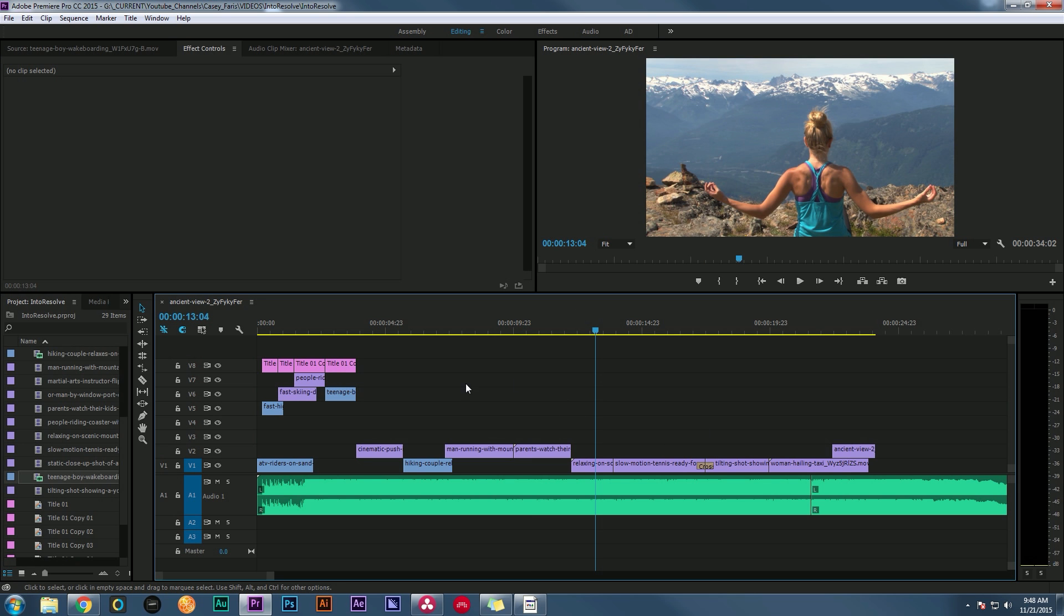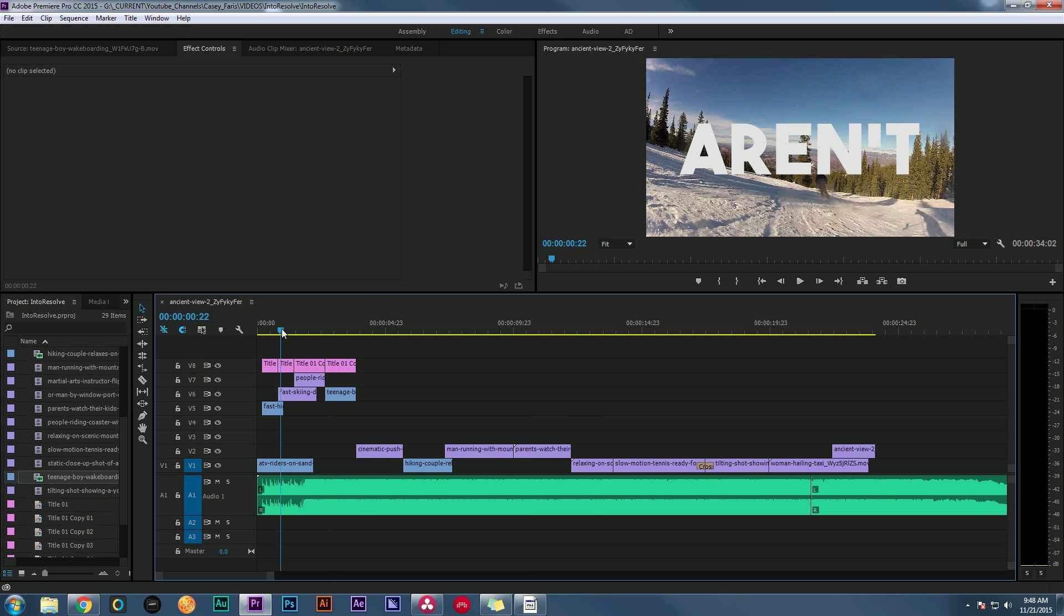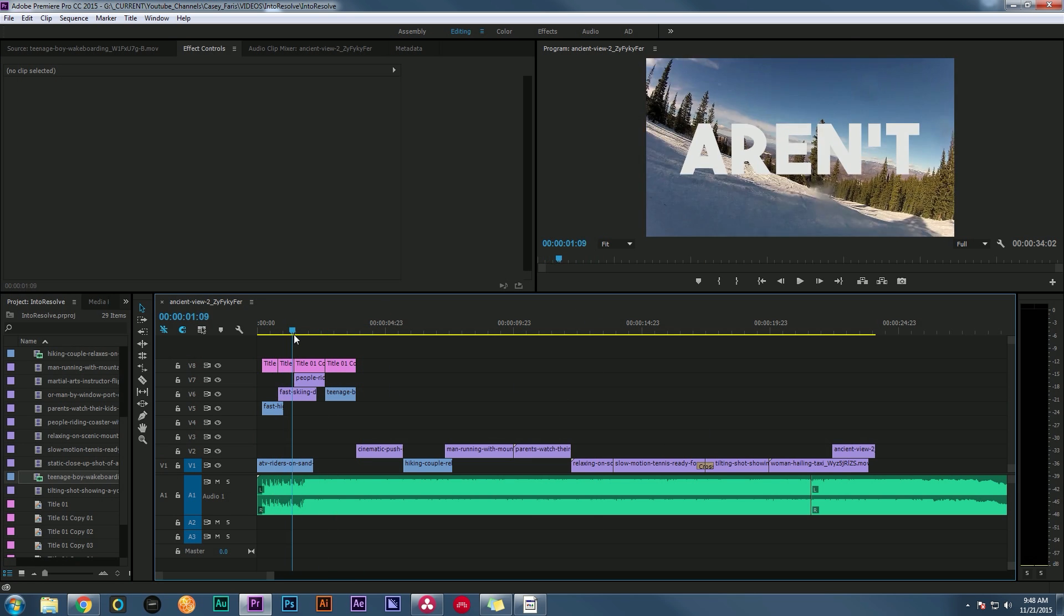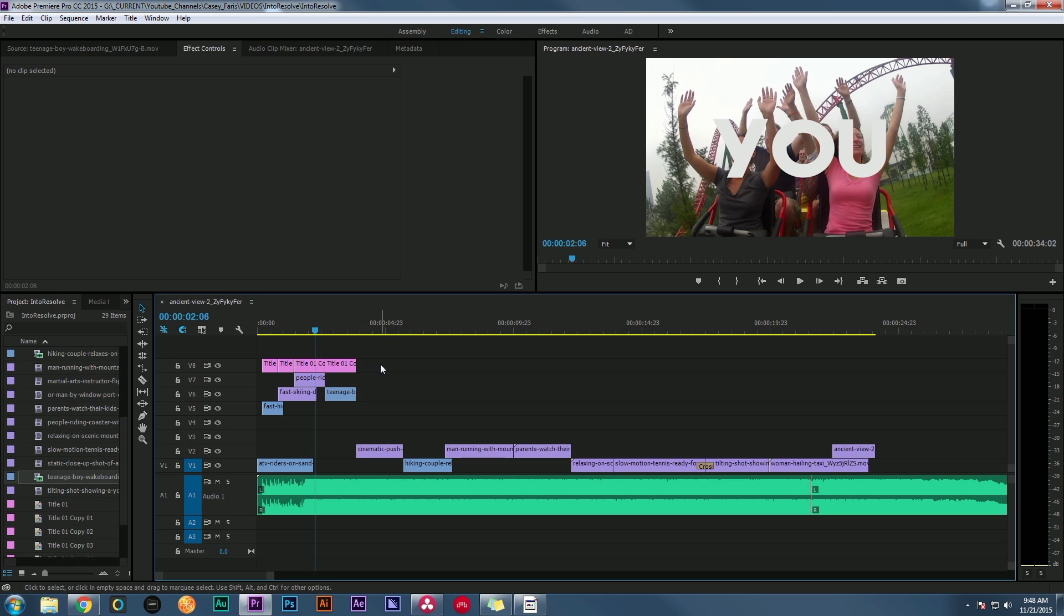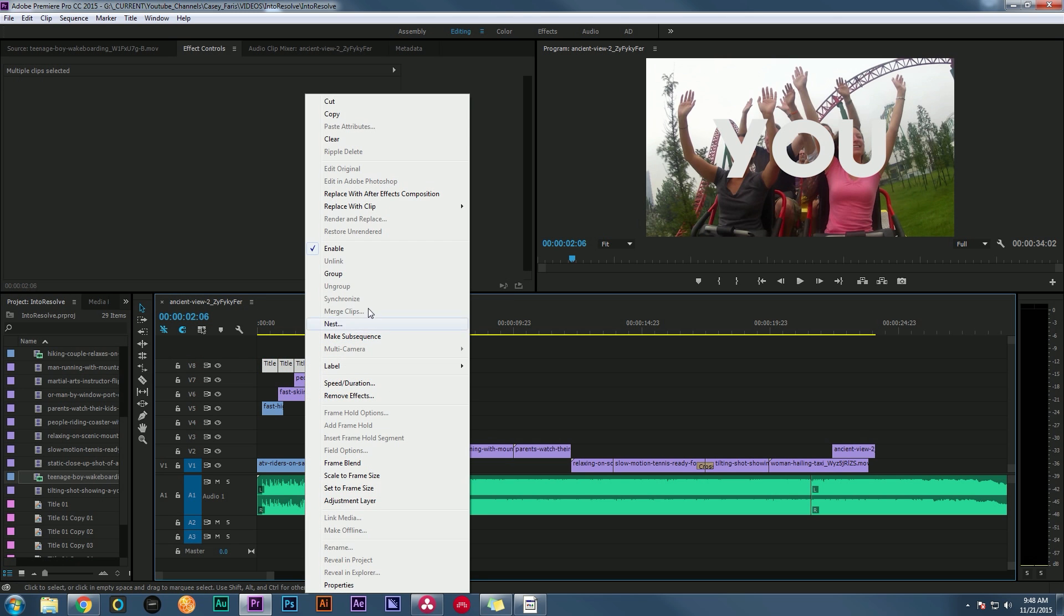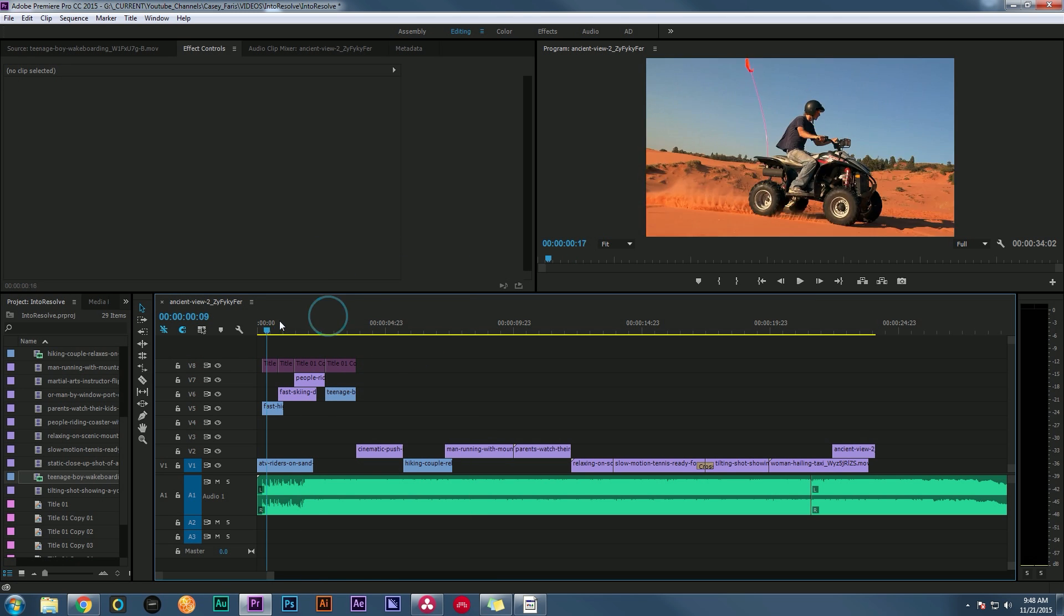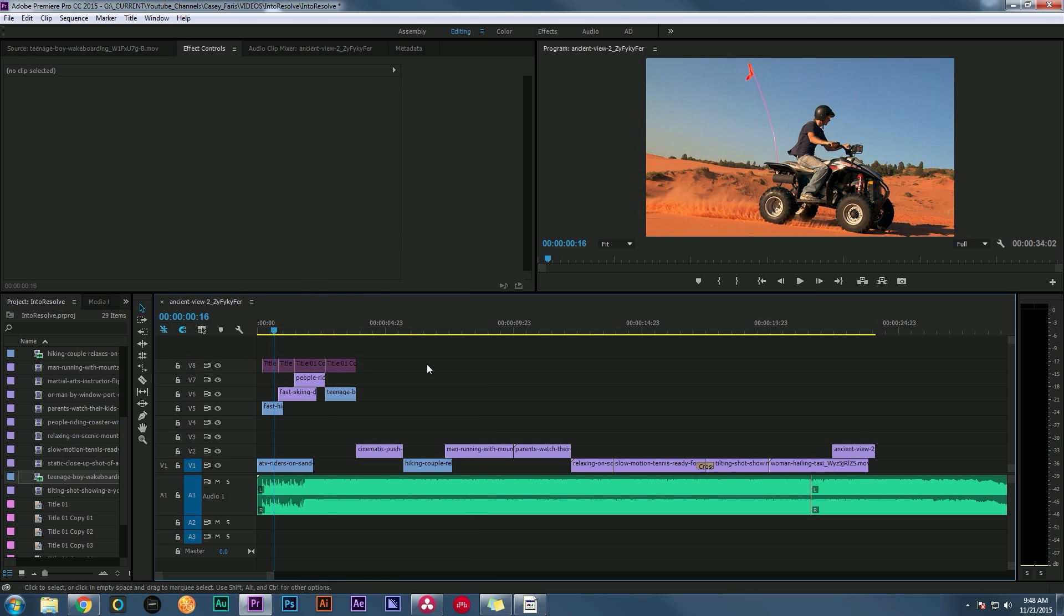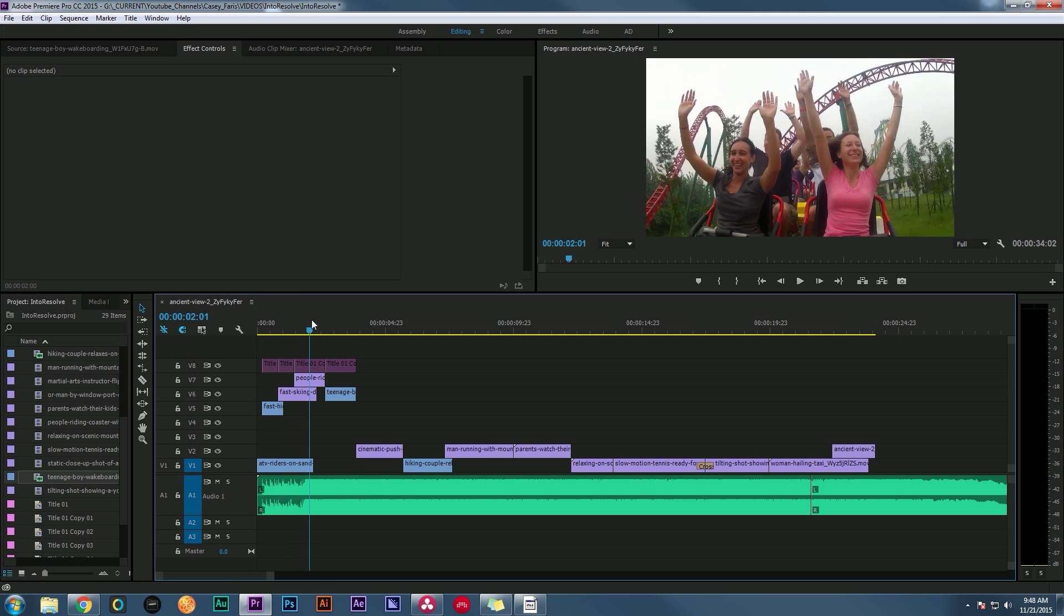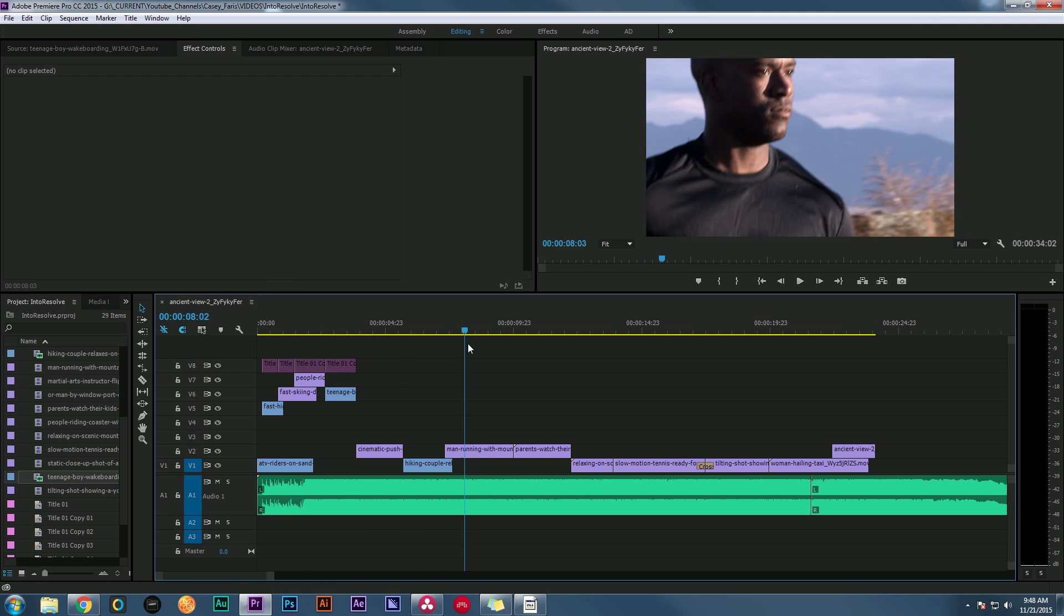One thing I do want to do is turn off my titles. So I'm just going to select those and I'm going to hit enable so it kind of mutes those, and now we just have the footage.